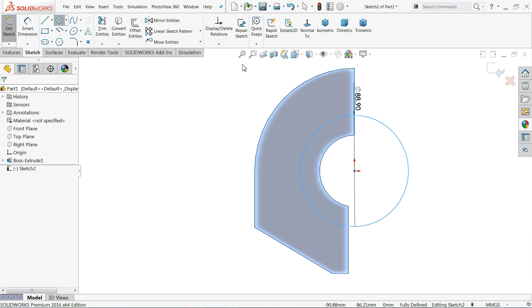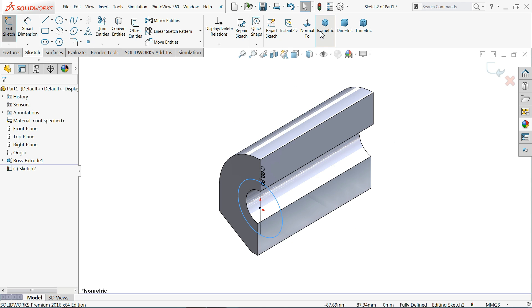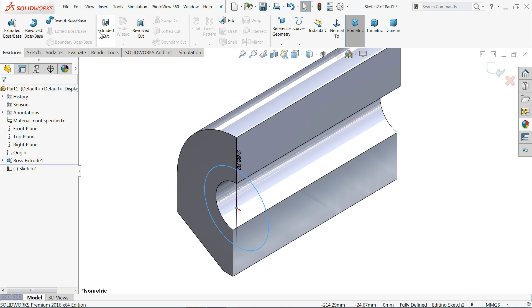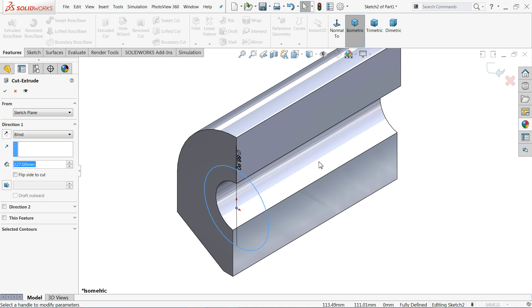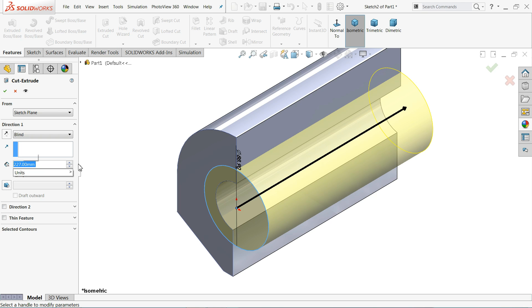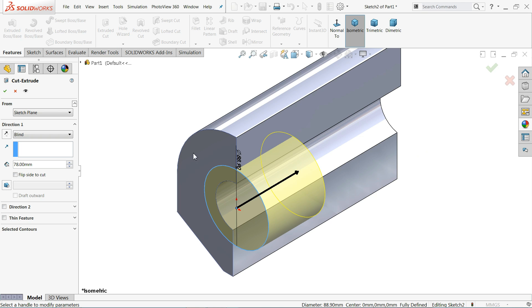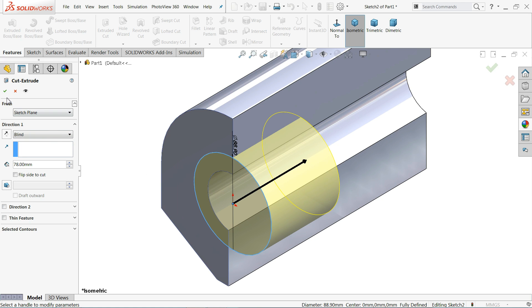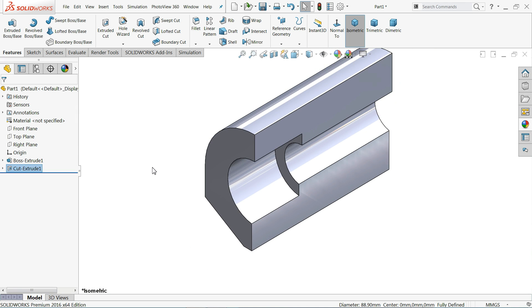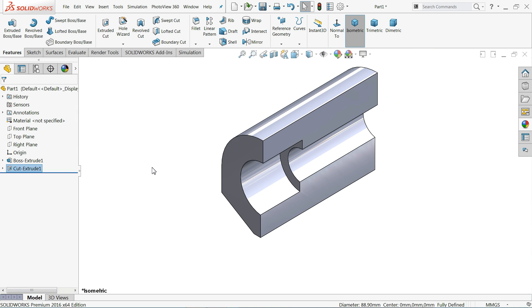Here also we will create one more circle, and this diameter 88.9 millimeters. Now select extruded cut and we need to cut up to 78 millimeters inside. Keep end condition blind, direction is also perfect inside.